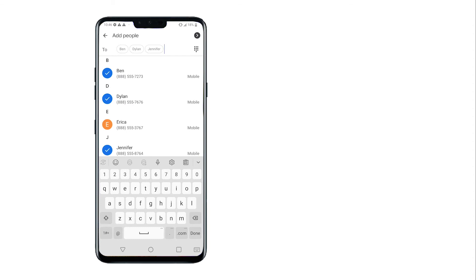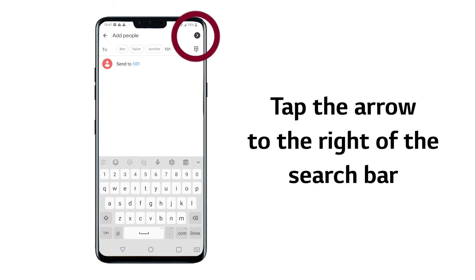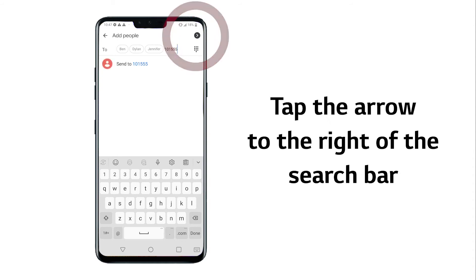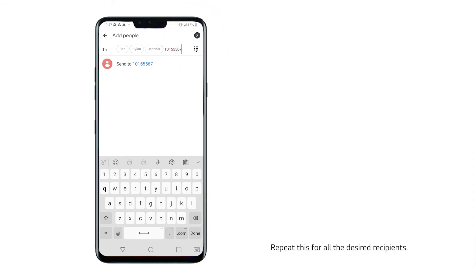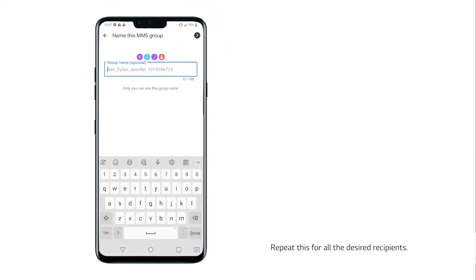If you're sending to people that are not saved contacts, type in a phone number. Then tap on the arrow to the right of the search bar. Repeat this for all the desired recipients.